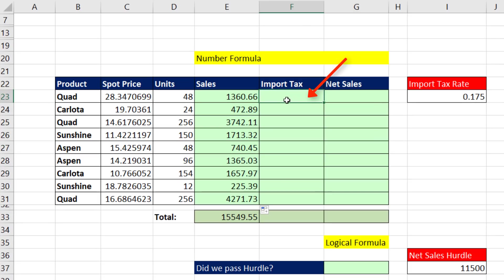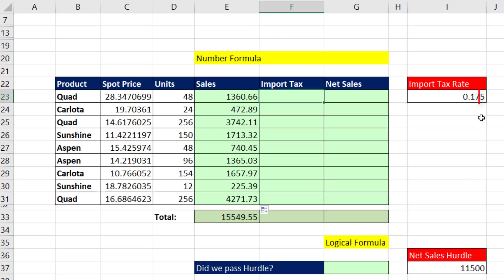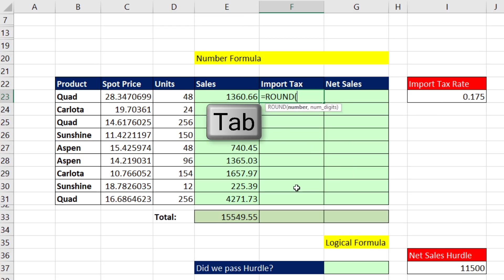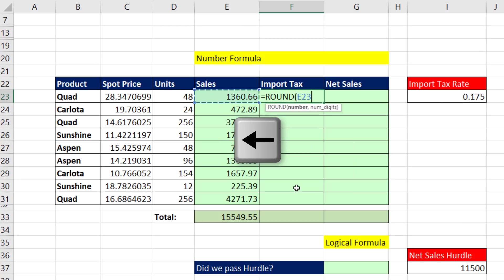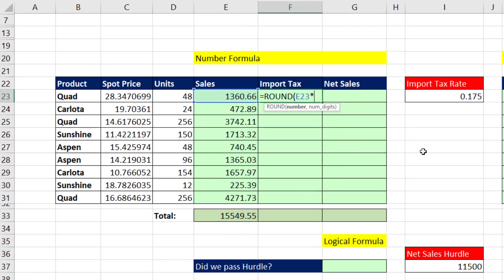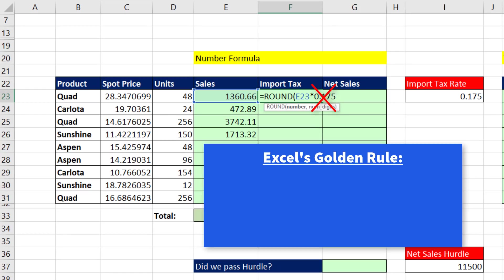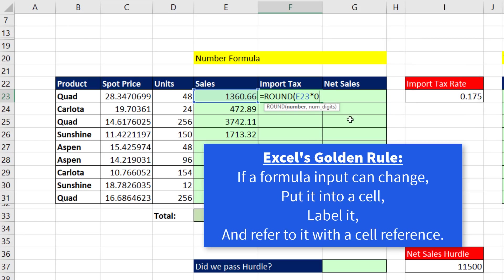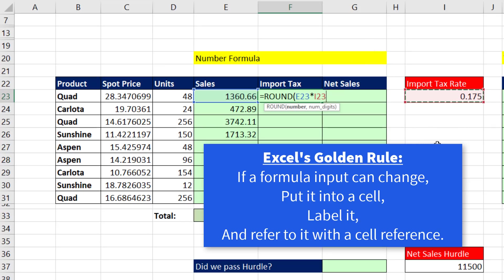Our import tax formula has to multiply the sales in each row times the import tax rate. We know we're going to have to round, because there's already a decimal past the penny position. Equals round, tab, left arrow, times, and we put our tax rate into our formula. Uh-oh. That violates Excel's golden rule. And that rule says, if a formula input can change, we put it in a cell, label it, and in our formula, we refer to that formula input with the cell reference.